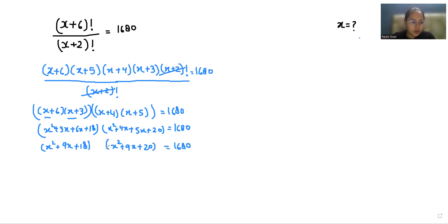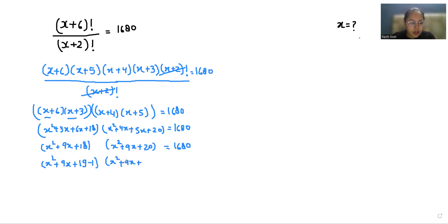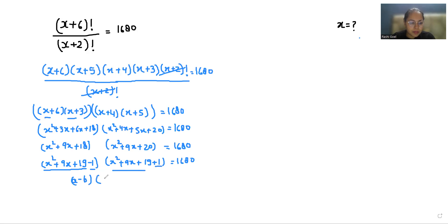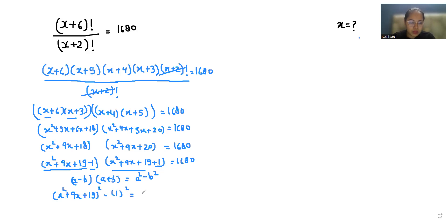This gives us x squared plus 9x plus 18, and x squared plus 9x plus 20. We can write 18 as 19 minus 1, and 20 as 19 plus 1. So if we assume a equals x squared plus 9x plus 19 and b equals 1, this becomes a minus b times a plus b, which is the identity a squared minus b squared.